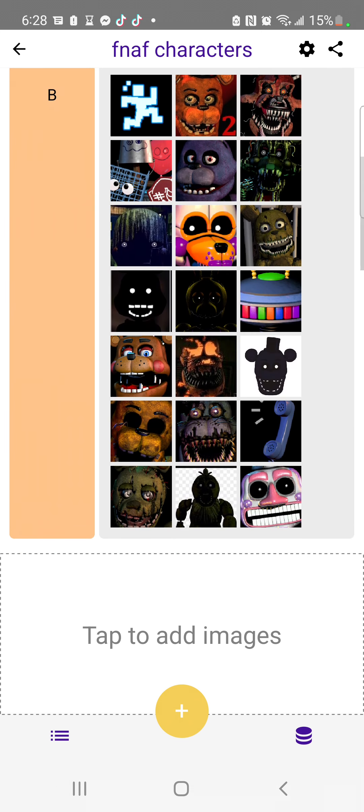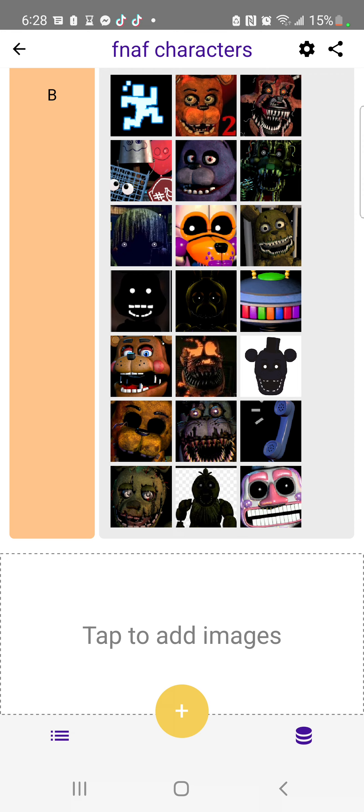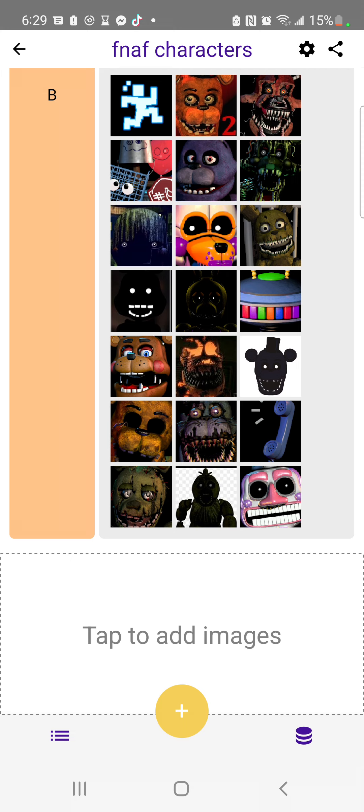At B tier, we have this guy, FNAF 2, Nightmare Foxy, the Trash Gang, Bonnie, Watermelon Mango, Watermelon Puppet, Watermelon, I mean Shadow Bonnie. Oh wait, did I skip? Is this really a knockoff of Mango? Plushtrap, Shadow Bonnie, Springtrap, this robot, this robot, this robot.